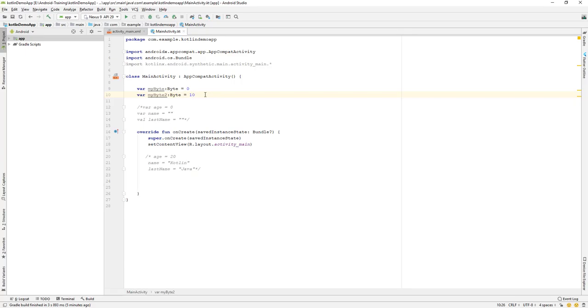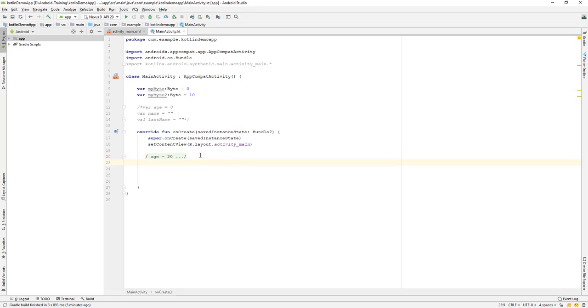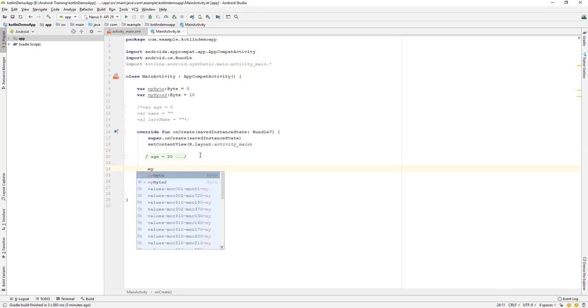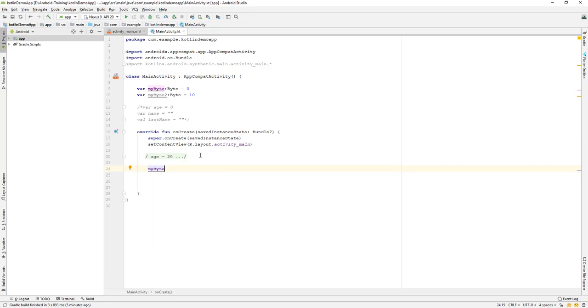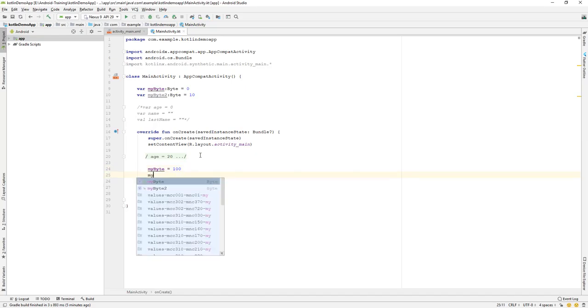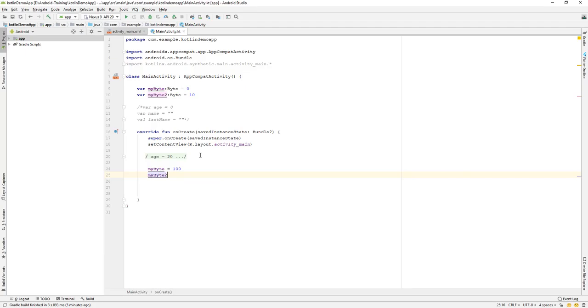Byte data type by default is 8 bit. Let me comment out over here. I think it should be better down here. I'll just say myByte is now equals to 100, and also myByte2 is equals to 120, or let's say minus 120. So we have two variables of byte: one is myByte and another one is myByte2.